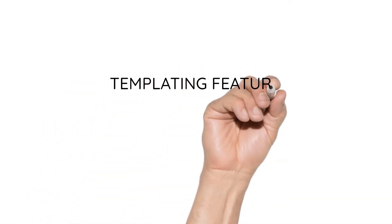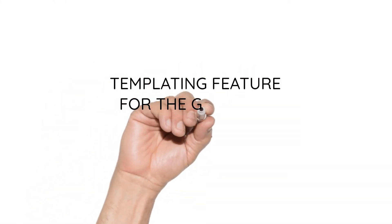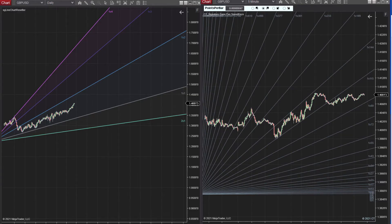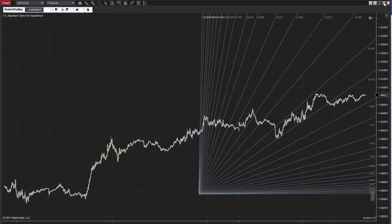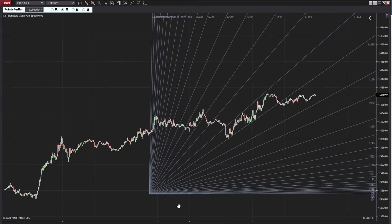The third feature you need to know about the Ninja Trader 8 GAN Fan is the Templating Option. Now say you have a number of different applications of your GAN Fan. Say on the longer time frames you have flatter lines going on, and then say on the 5 minute and 1 minute charts you might be using much steeper lines, which I know a lot of traders do because these speed lines are really wonderful for trade management.